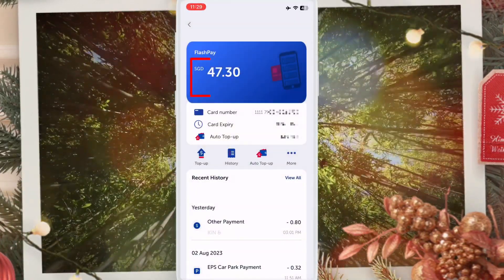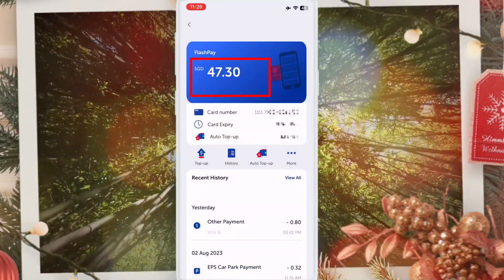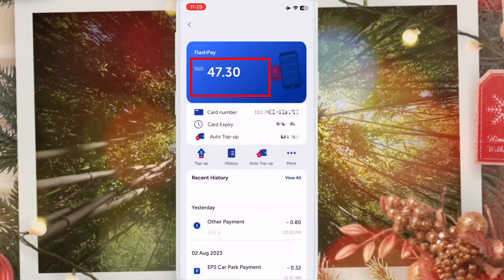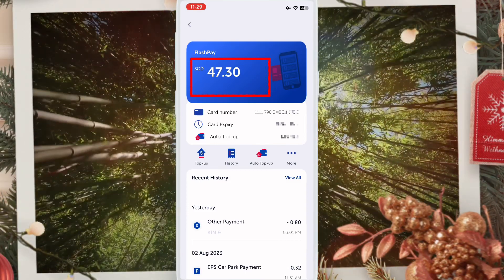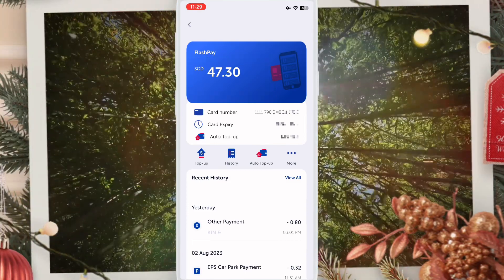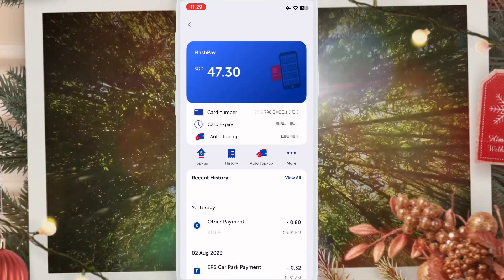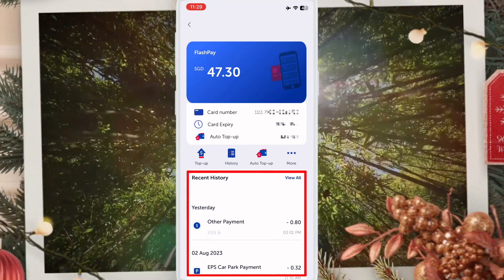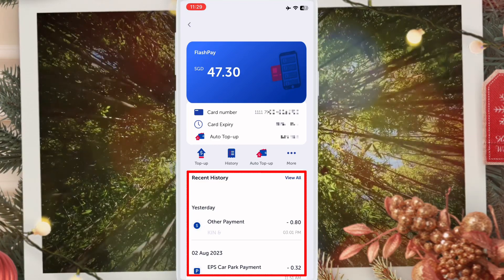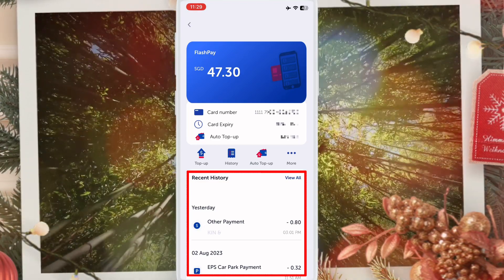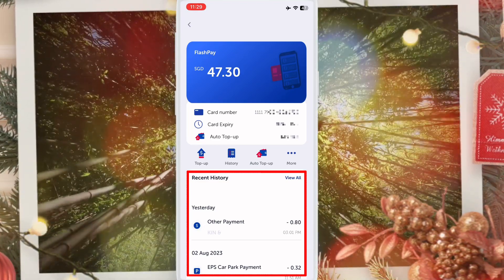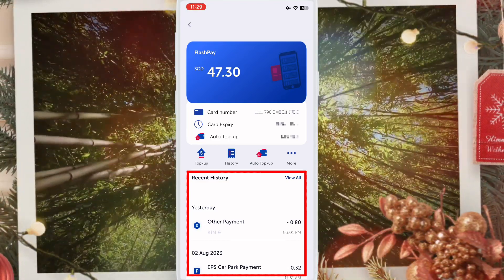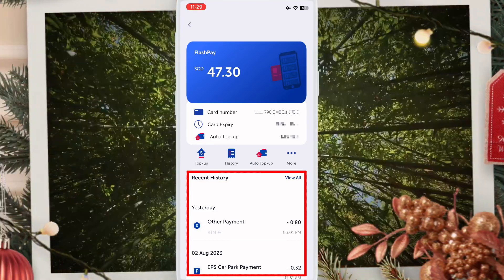You can see here my NETS card has $47.30. Below that, all transactions are shown — everywhere I've been, like parking and ERP. You can check all transactions here.